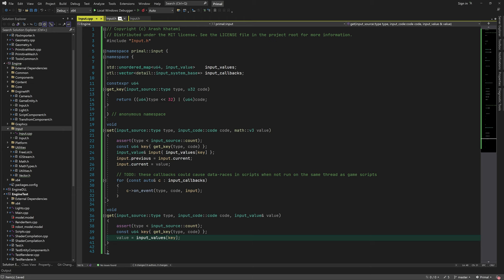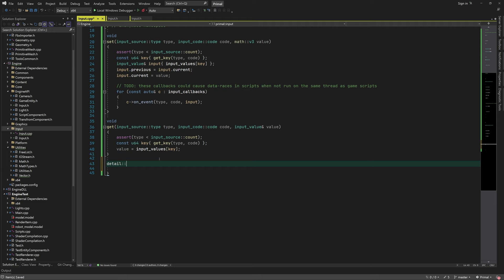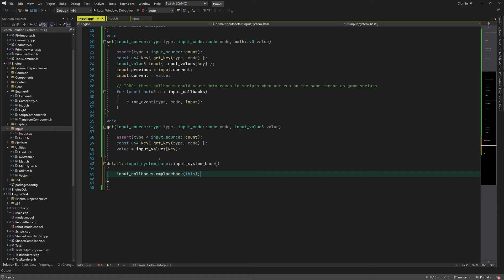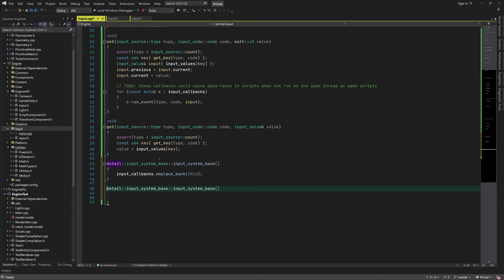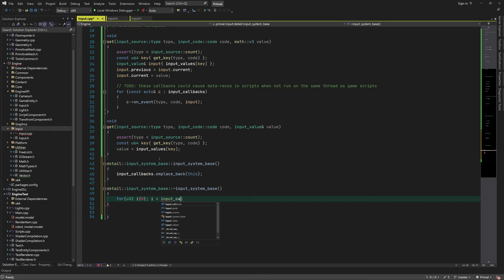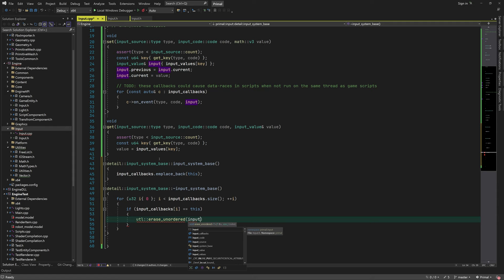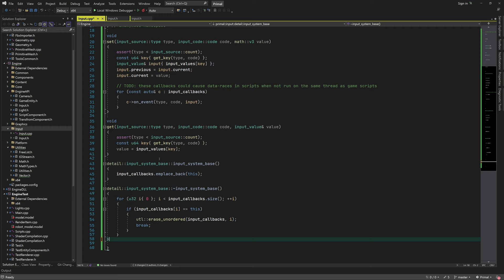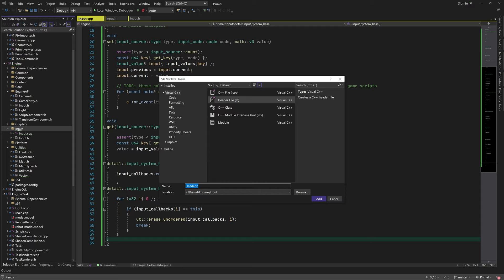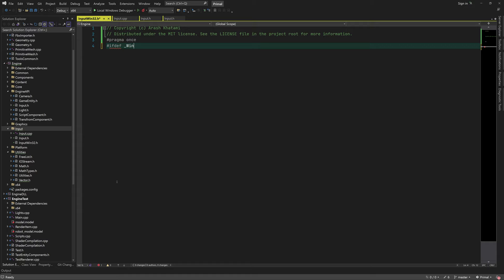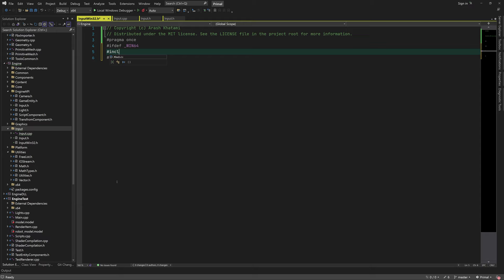We can also implement the constructor and destructor of our base class — their sole purpose is to add or remove a pointer to their instance to or from the input callbacks array. Now we are ready to write the platform-specific part, where we get input changes from the operating system and propagate them to the rest of the input module. We are developing for Windows right now, so this part is only included on Windows platforms.